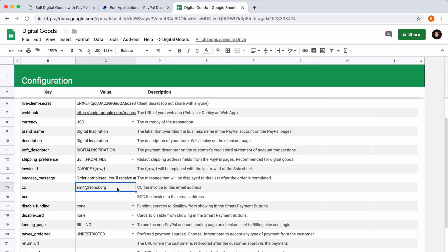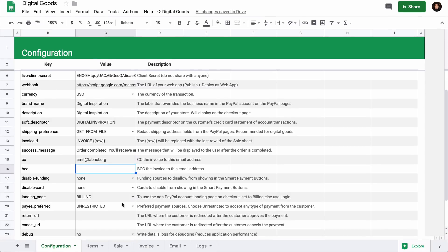If you want to add any of your team members in the CC or BCC field, just add their email addresses here. I'll skip the other fields in the configuration sheet. You can just read their descriptions and switch to the Items tab now.